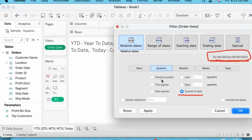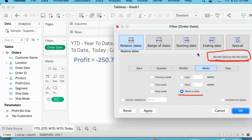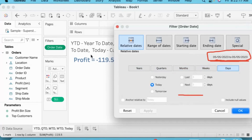Quarter-to-date — look at that time period. If I apply, you can see the profit. Month-to-date — look at the time period and if I apply you can see the data. Week-to-date — apply and you can see the data. Day — and day-to-day: 5th of May. Apply and you can see the data. This is how it works.